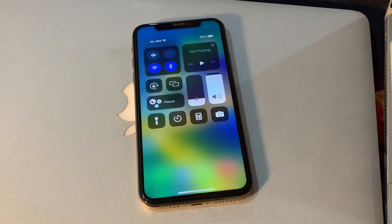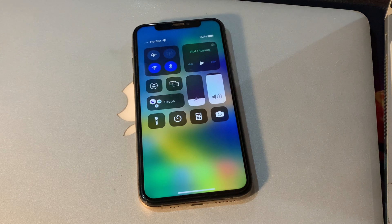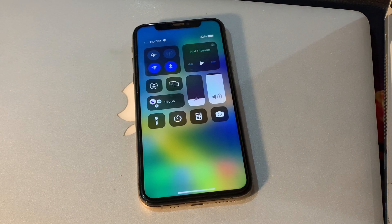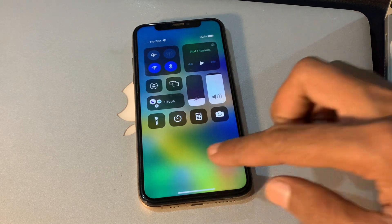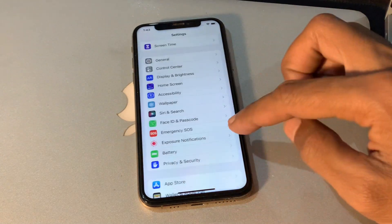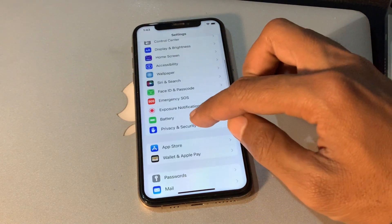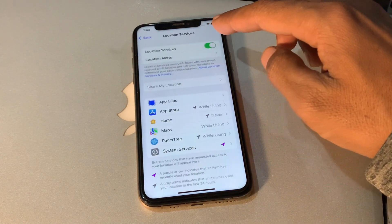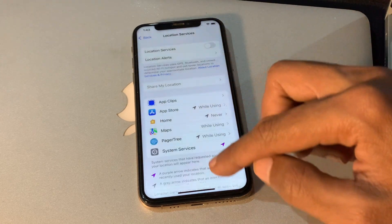The next step is to turn off location services. If you are noticing a significant drop in your iPhone battery life since upgrading to iOS 16.4, you can try turning off location services. Simply go to Settings, then tap on Privacy and Security, and here you will see Location Services — simply turn it off.